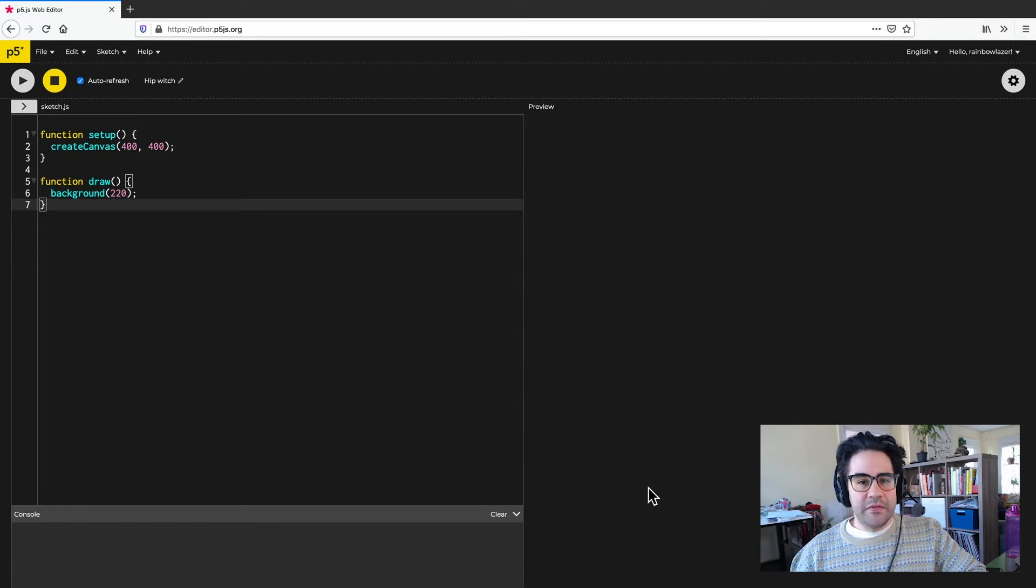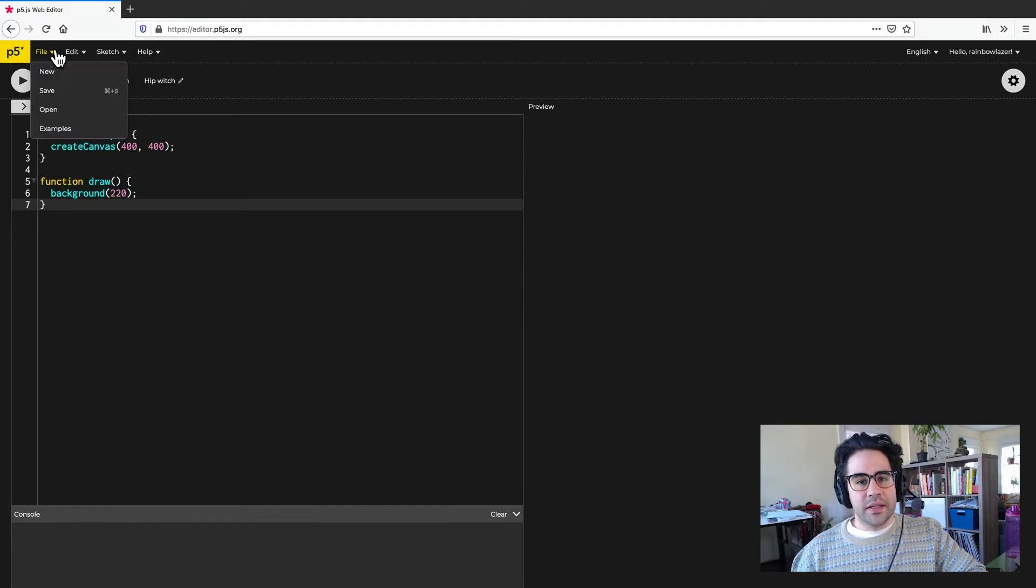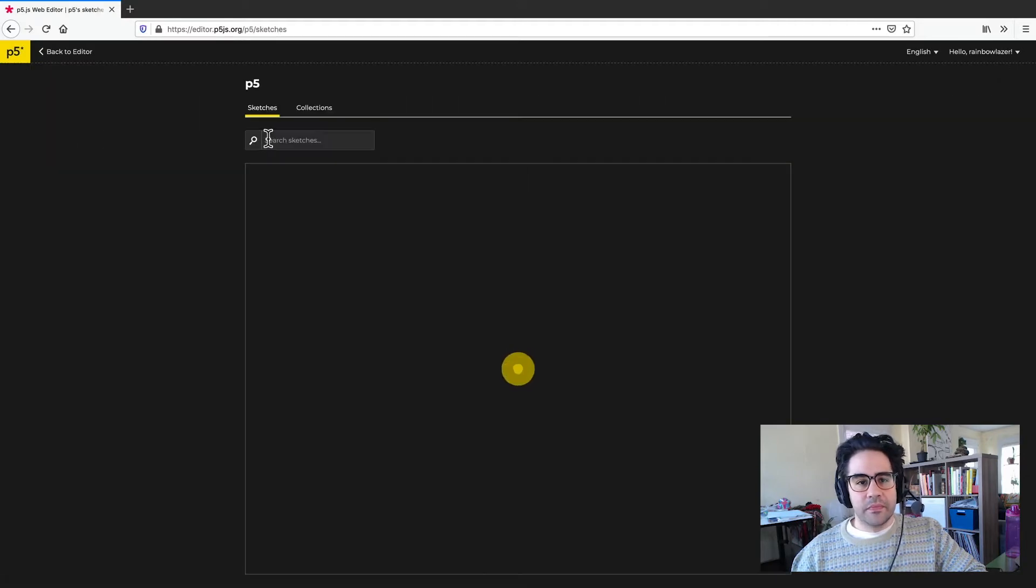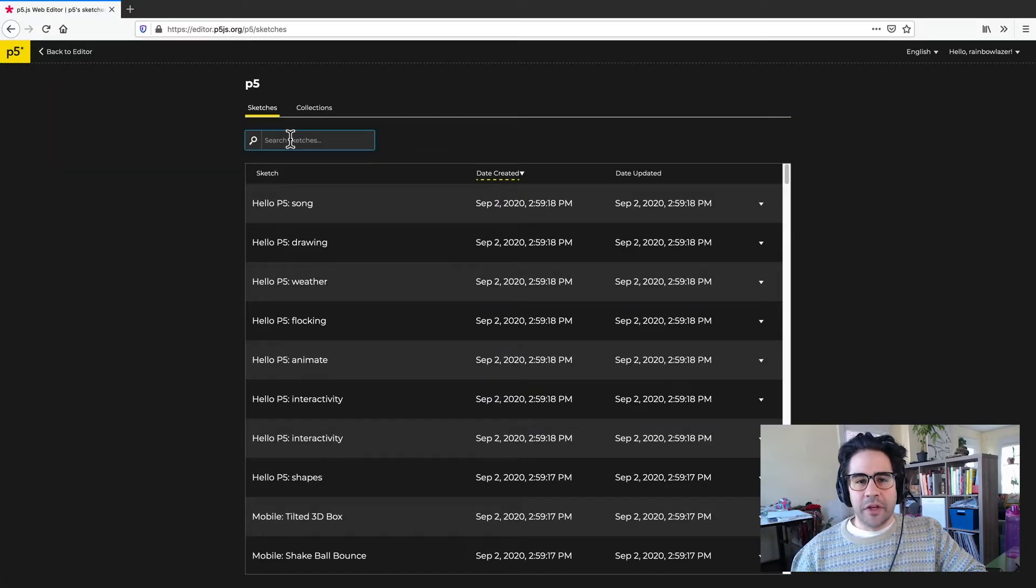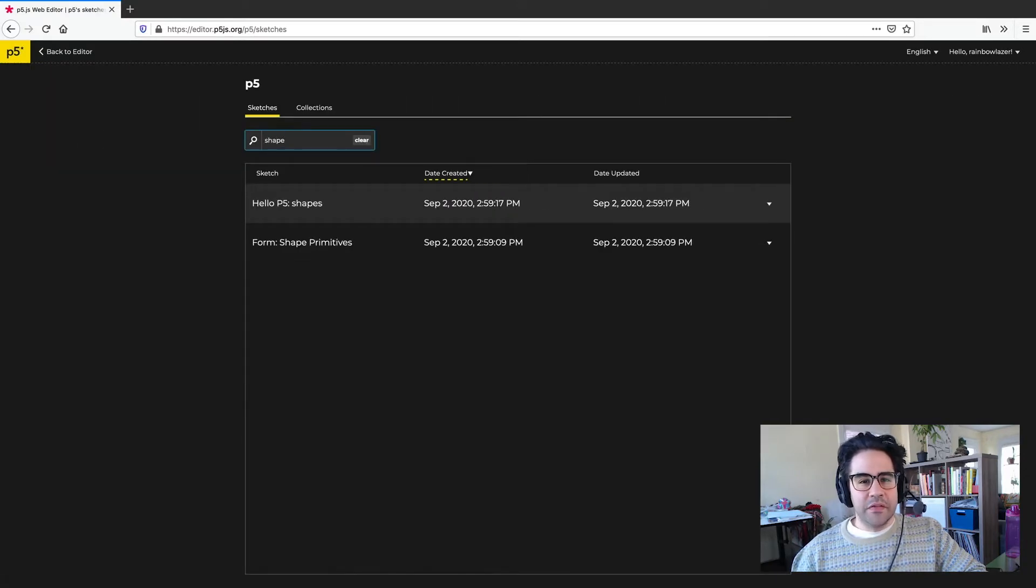I'm logged into my p5 editor here, and I'd like to bring up an example. So I'll click File, Examples from the menu bar. I'm looking for one called Shape Primitives, so I'll type that in here, and then just click to open.